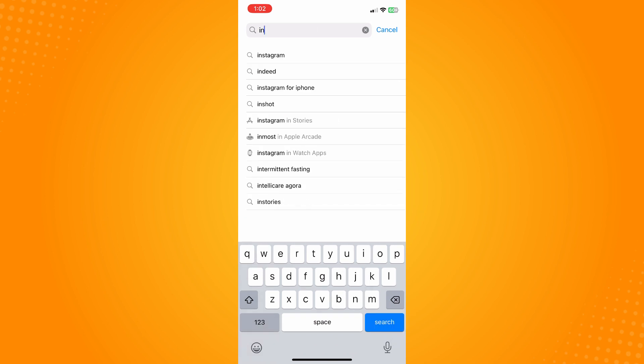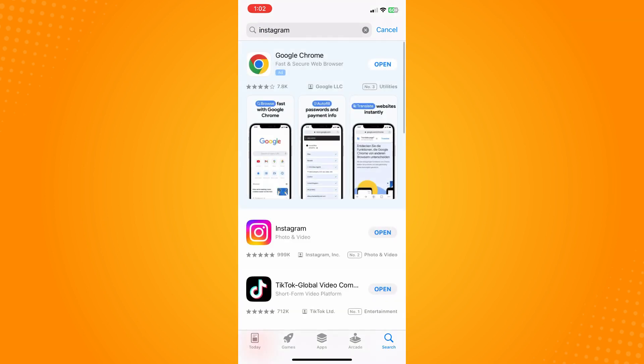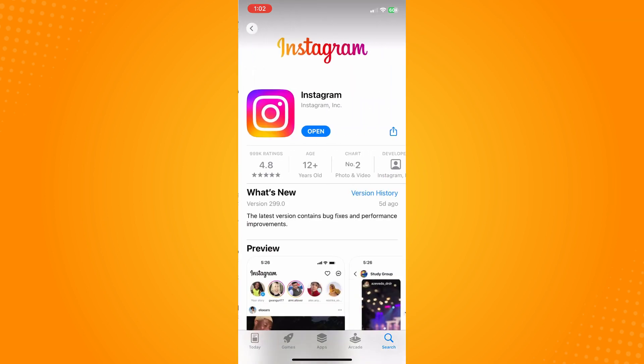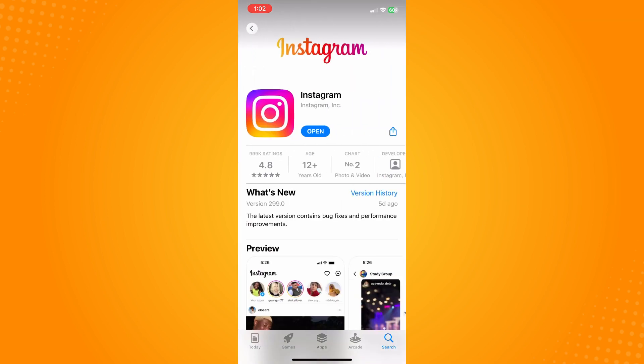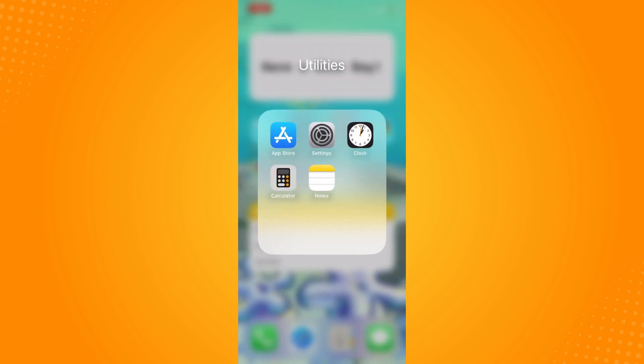Now here on Instagram you have to make sure that your application is updated because it's really important for you to update your application because it's a newer version and of course there are bugs that can be fixed once you update your application. And basically that's it. That's how you fix your Instagram direct messages not loading.